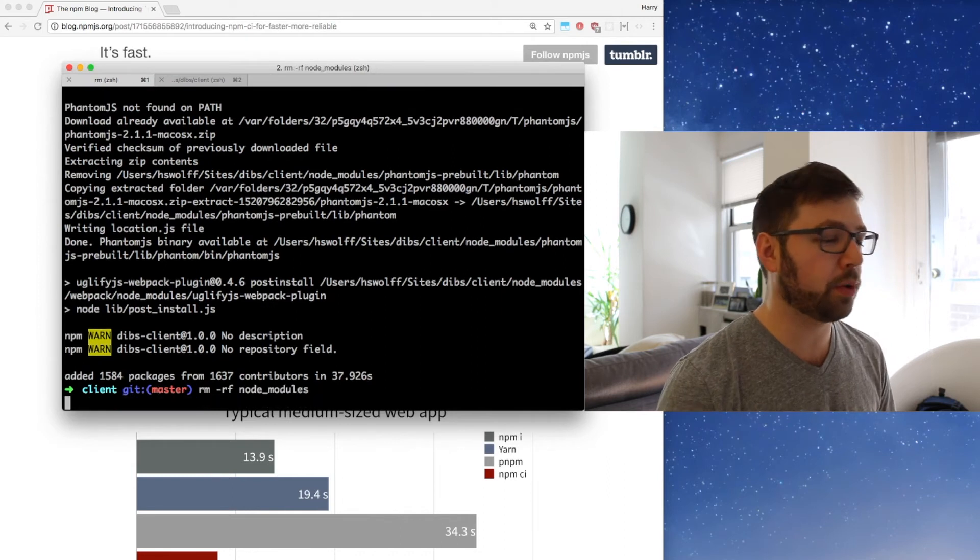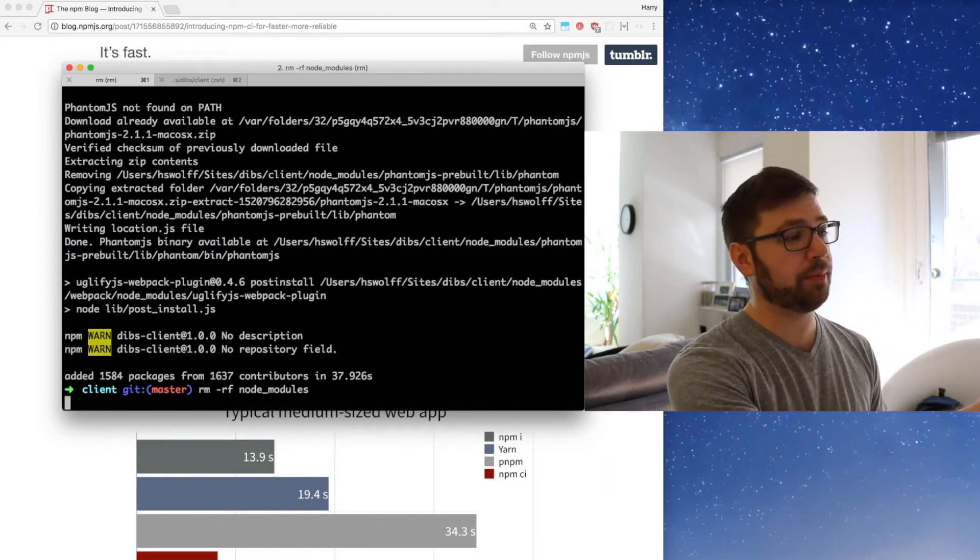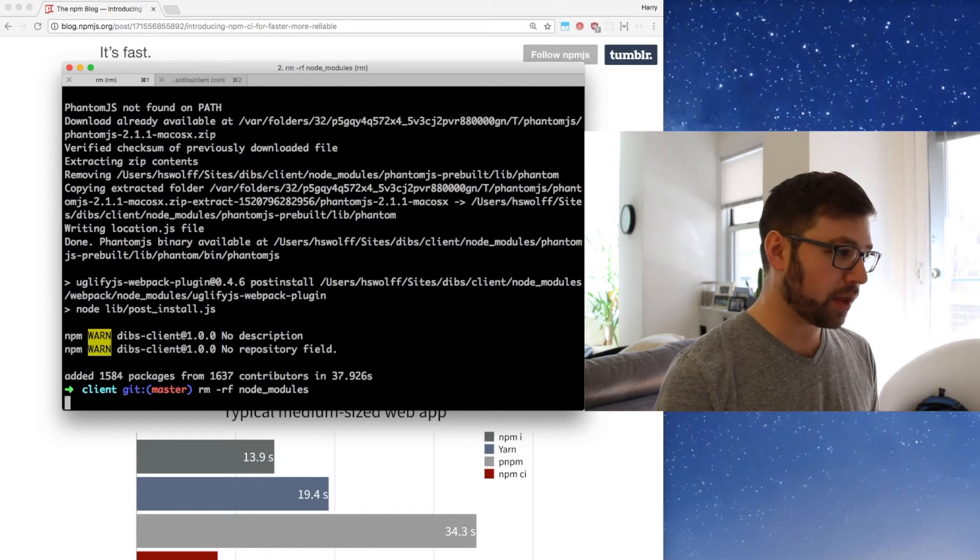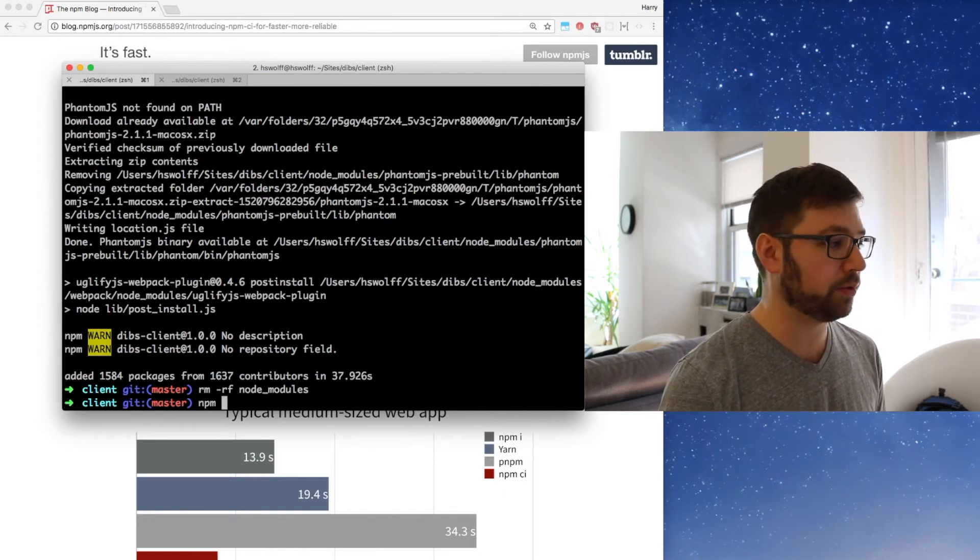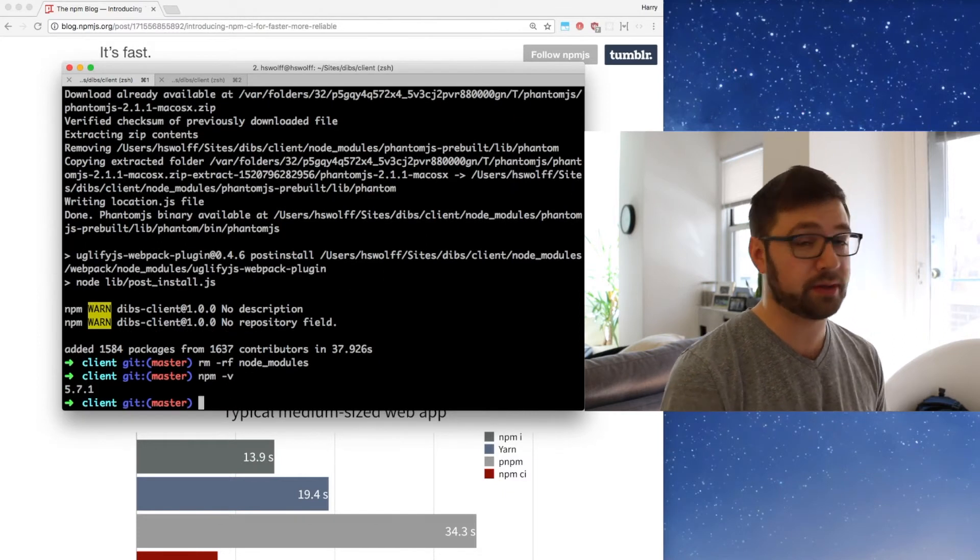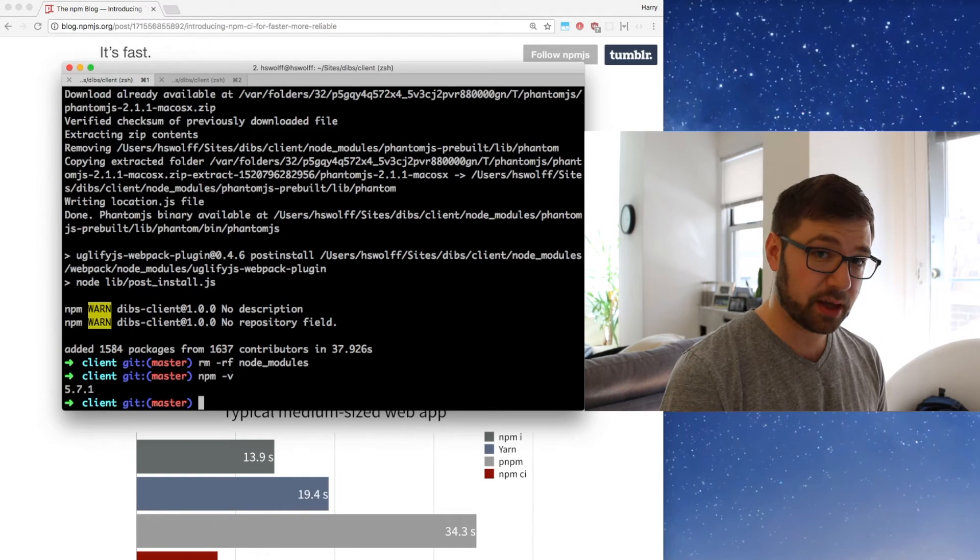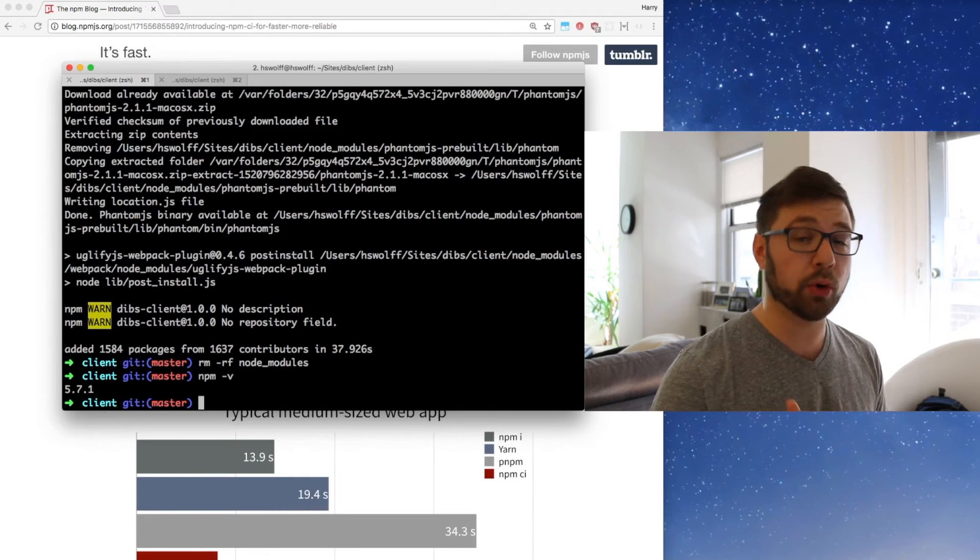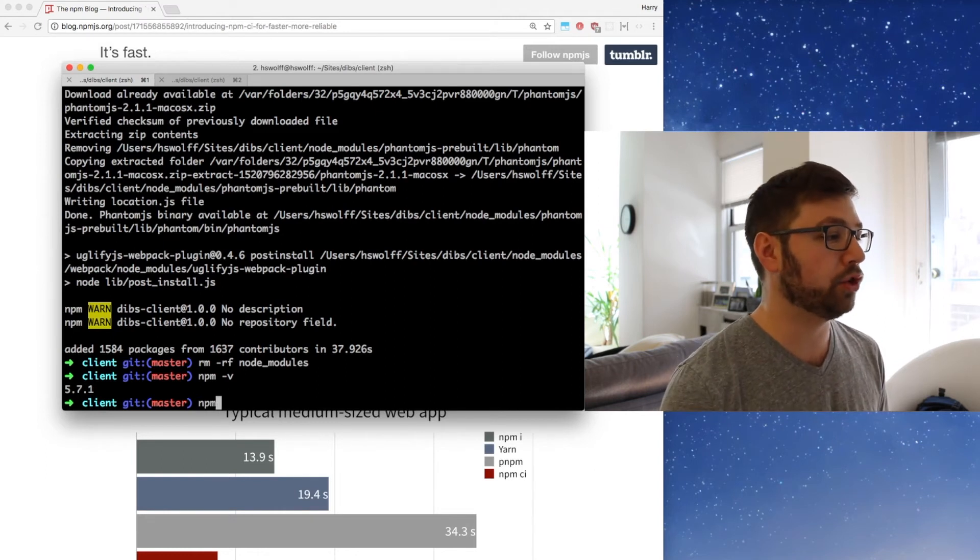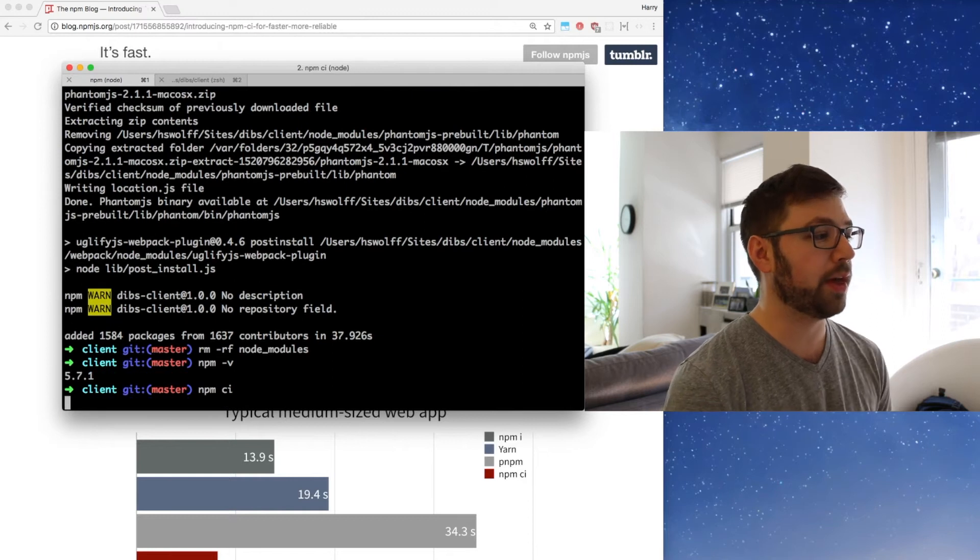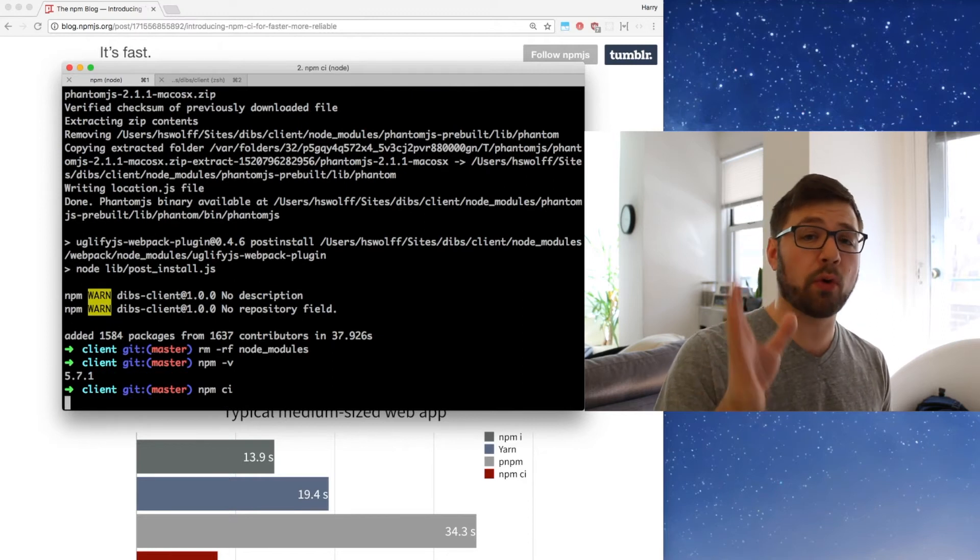Again, removing node_modules to make sure that things are consistent. And then the easy way to use NPM CI: make sure that you're using at least 5.7.x, specifically 5.7.1 or greater is better, and you can do NPM CI and run that again.